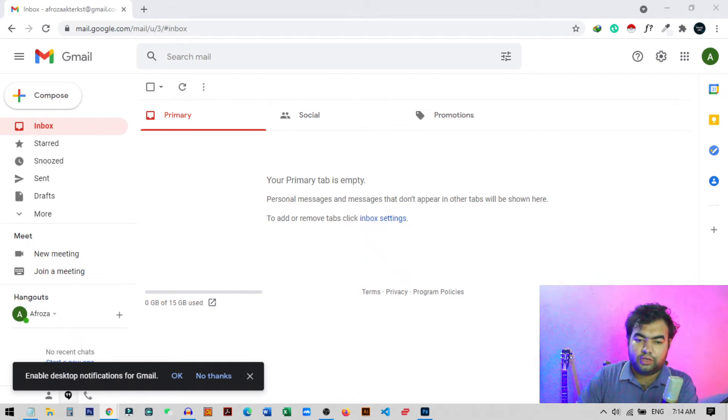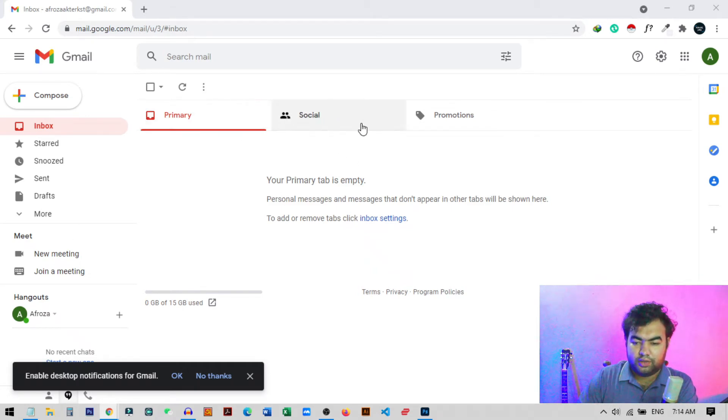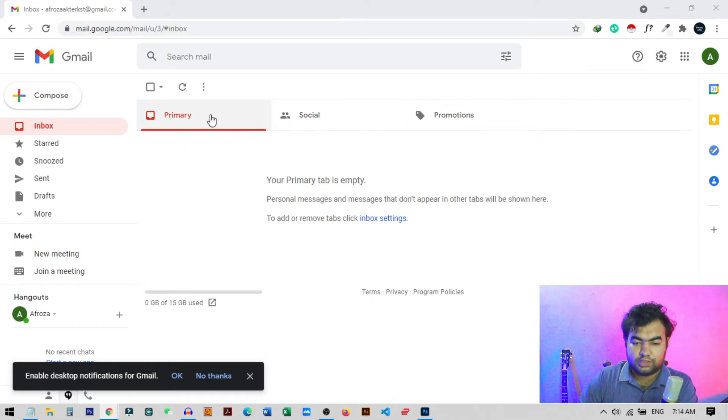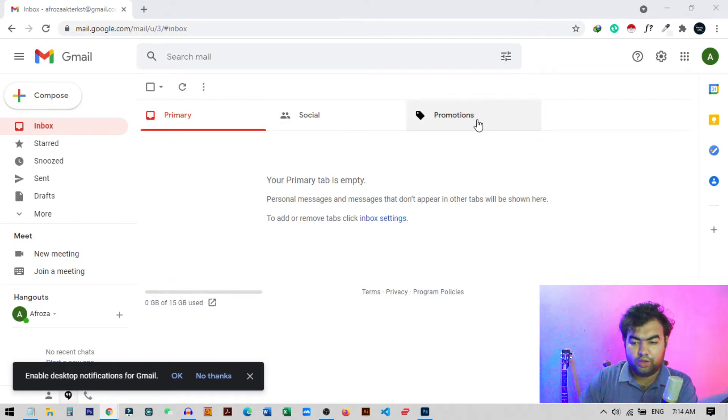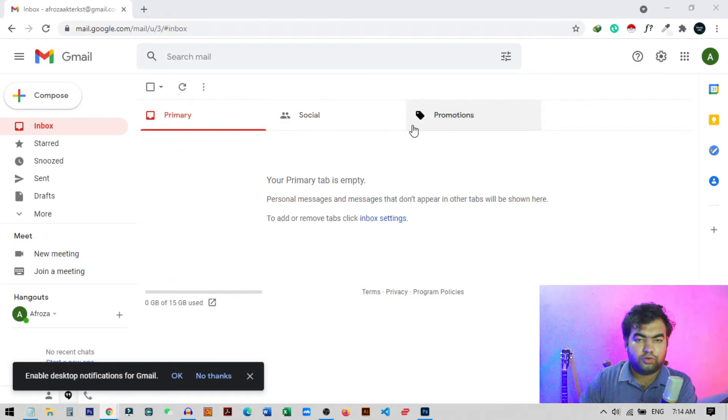Hi everyone, so in Gmail account we can see this kind of tab in the top of our inbox. You can see the Primary, Social, and Promotion, and in this video I'm going to show you how you can actually remove this kind of tab from your Gmail account.